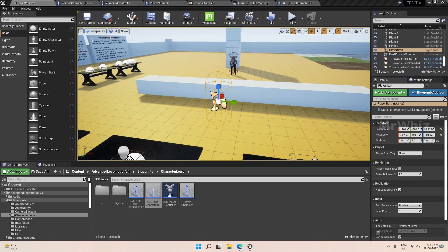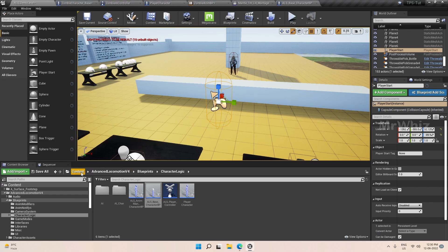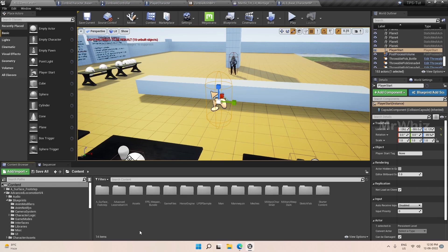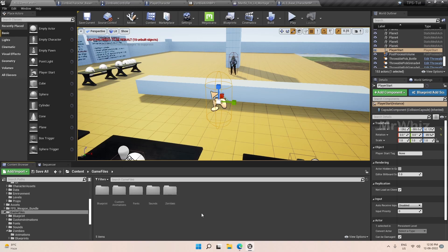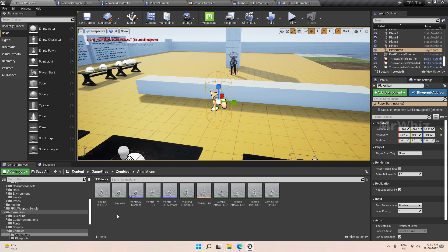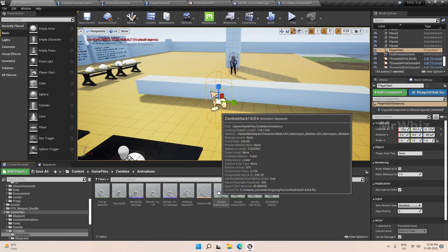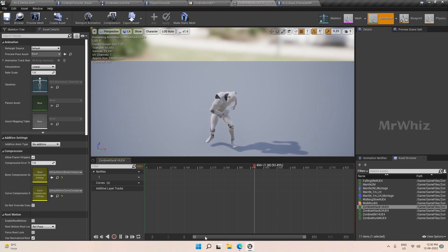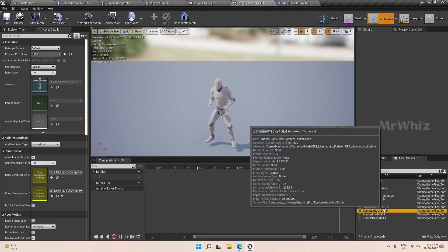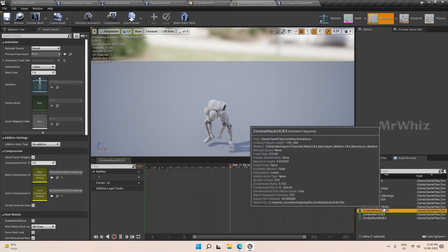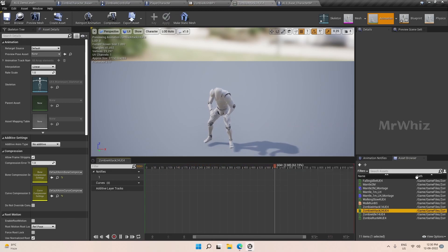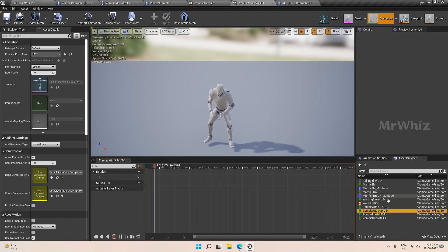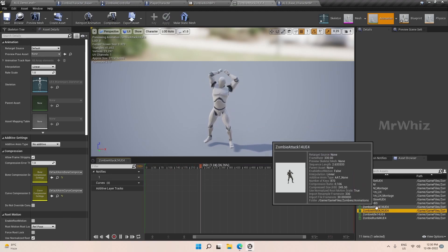Hello guys, welcome back. In this video we will set up the attack animations and if we could, we will cover the damage part also in this video or else in the next part. So I already downloaded two attack animations from Mixamo. This is how it looks.